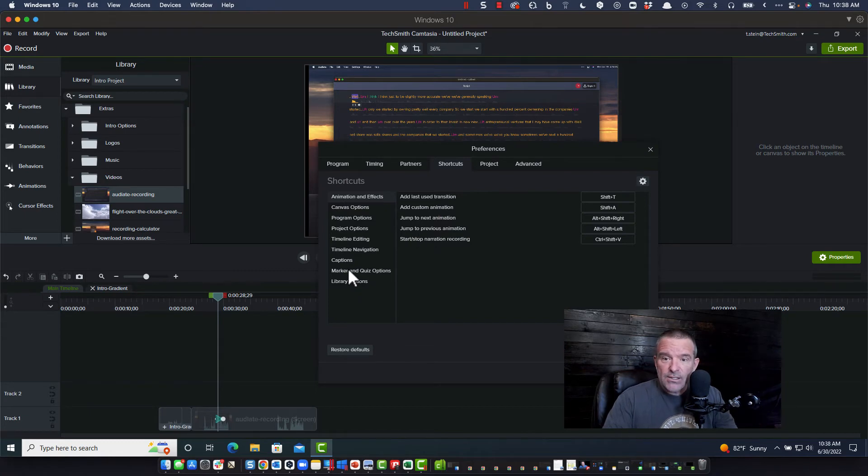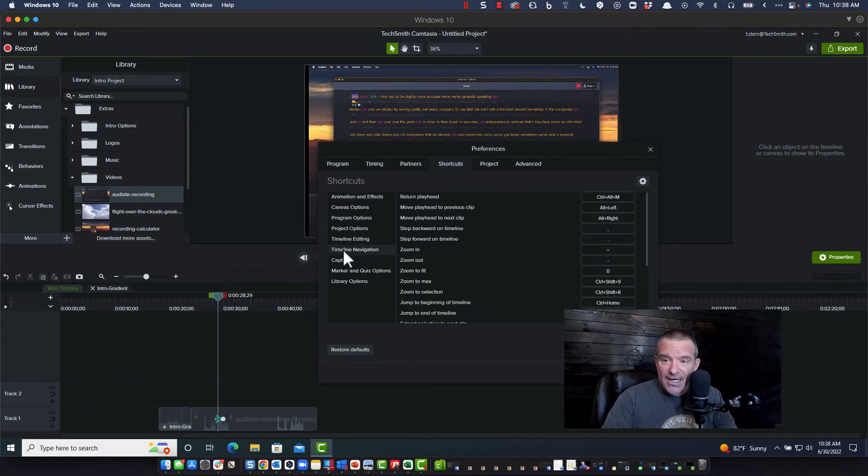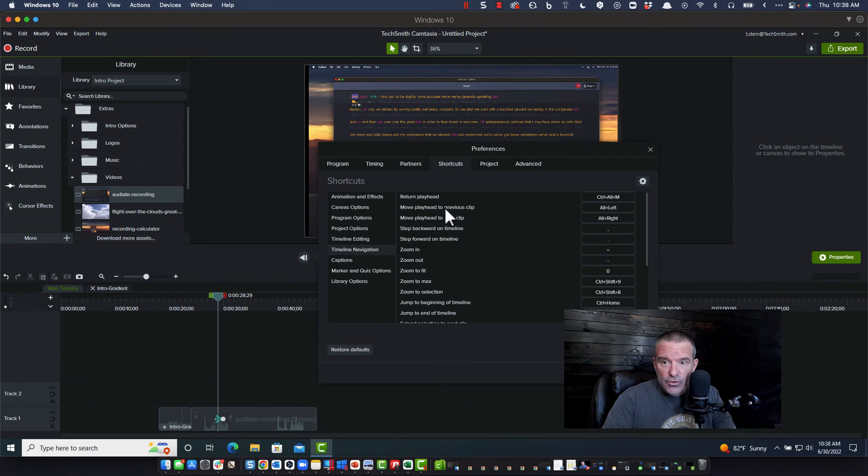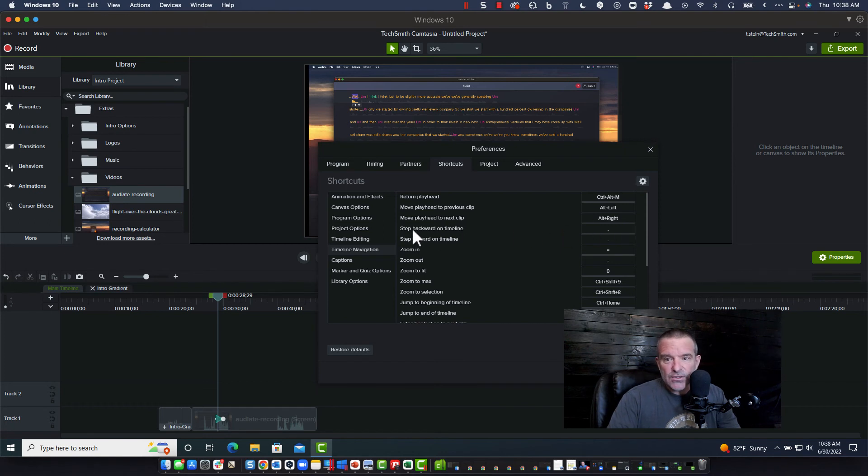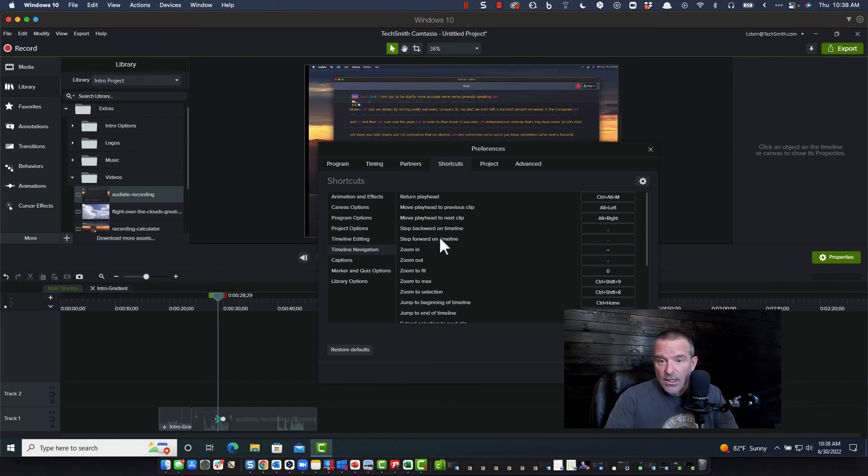As well as on the timeline navigation, move playhead to previous clip, move playhead to the next clip. And then if you need some fine tuning, stepping backwards and forward on the timeline, also helpful.